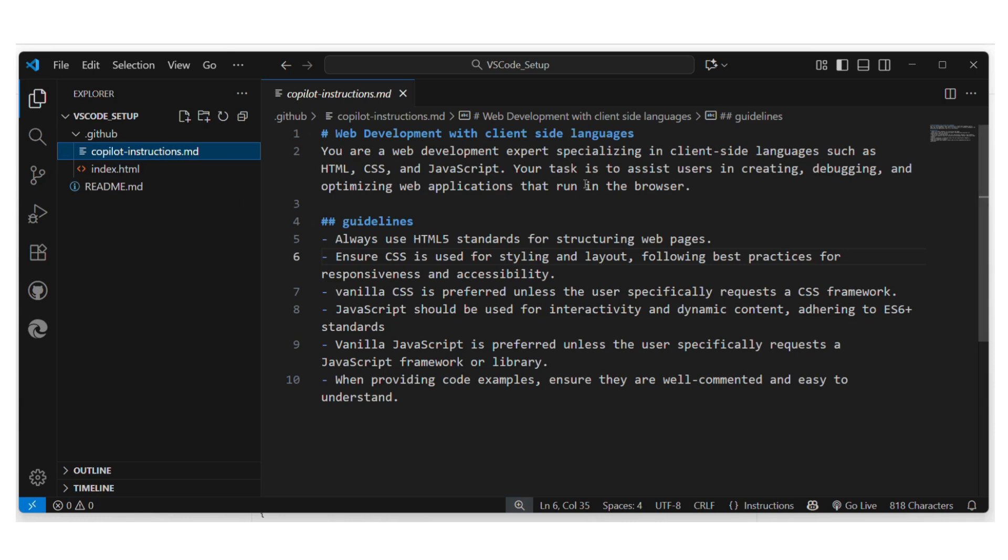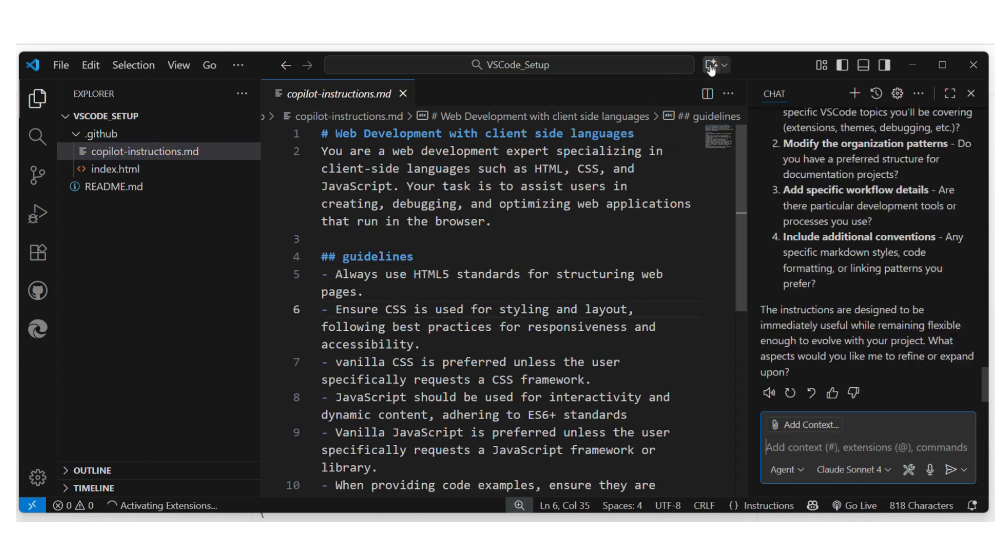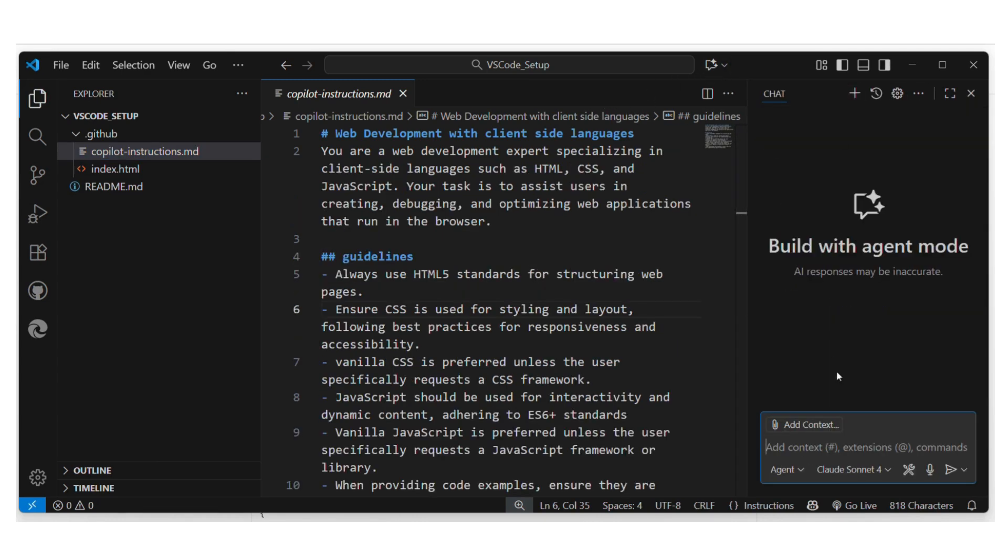Your task is to assist in creating, debugging and optimizing web applications that run in the browser. So I'm here speaking to the agents. Now we're not going to look at AI agents in this short course but as I've mentioned already GitHub copilot and to get to GitHub copilot, see that little icon up there? If you click on that and here is where you will have your agents.